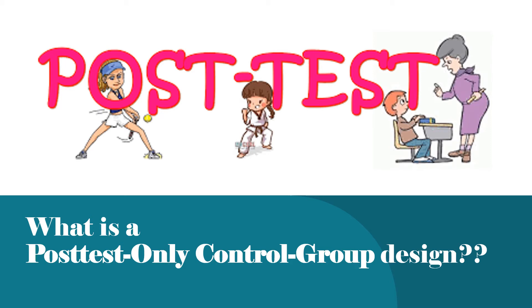Hi everyone, I hope you have been watching the series of videos I have been making on different research designs. Today's video is the sixth video in the series, which takes up a post-test only control group design. This is a type of true experimental design.